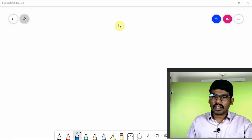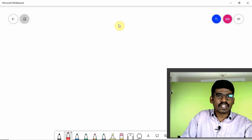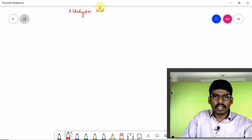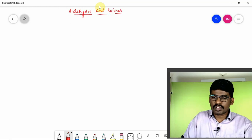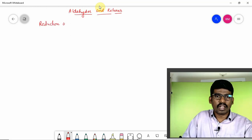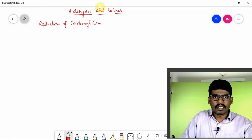In this session we will be talking about another set of reactions — reduction reactions from the chapter Aldehydes and Ketones. Under chemical properties, I will be talking about reduction of carbonyl compounds. Carbonyl compounds in the sense — aldehydes and ketones.